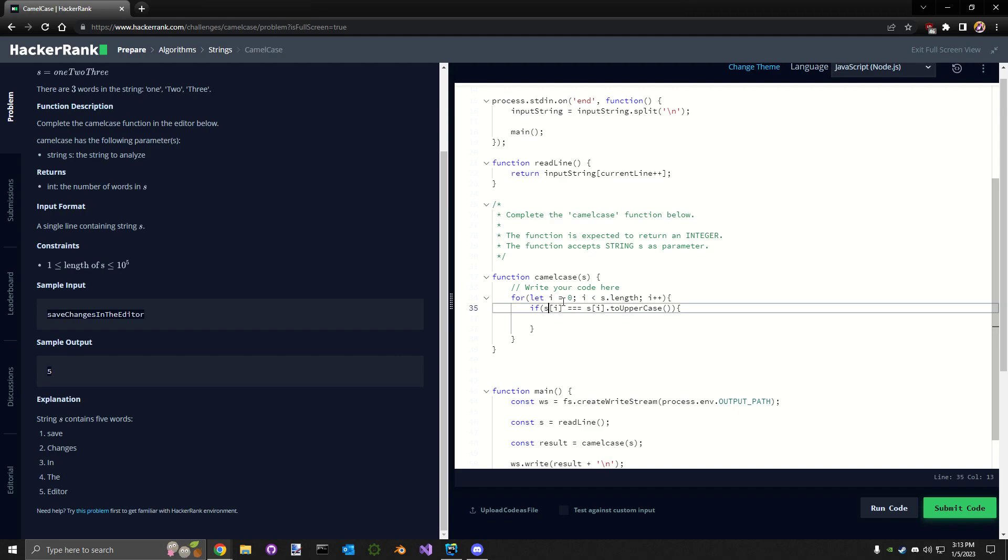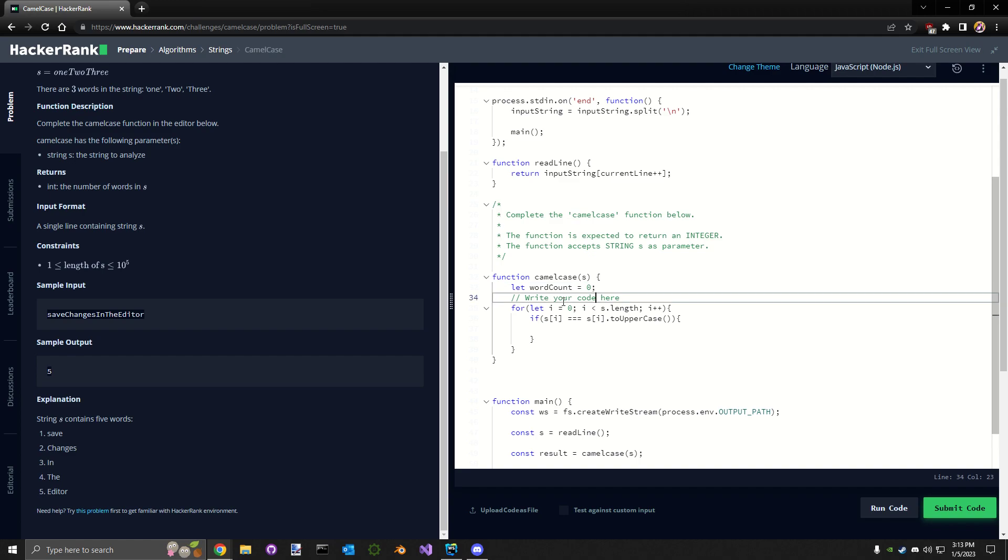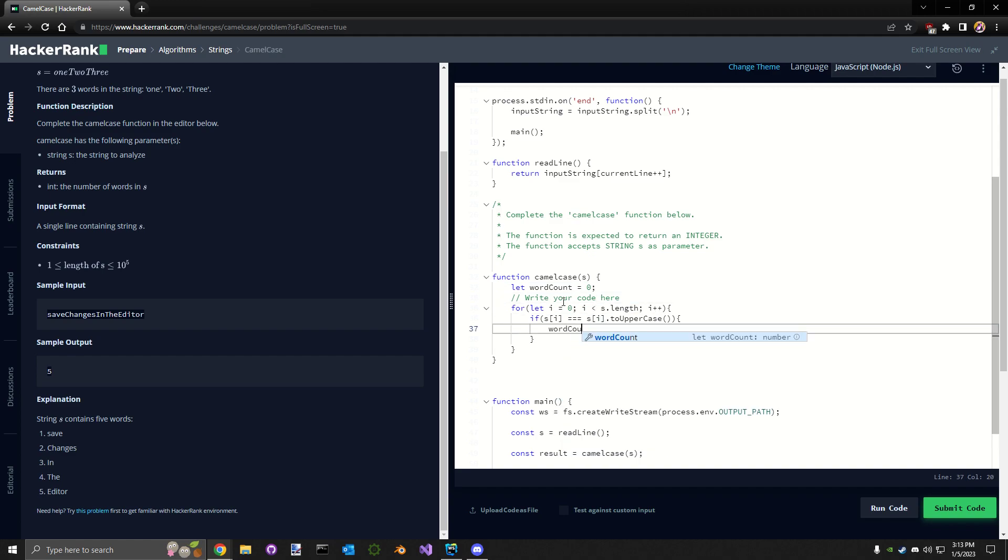So let's go ahead and set up our word count. Let word count equal one, and then word count plus plus.